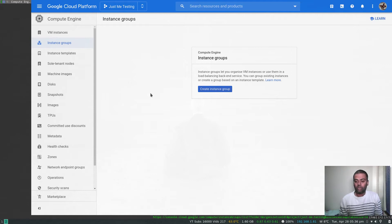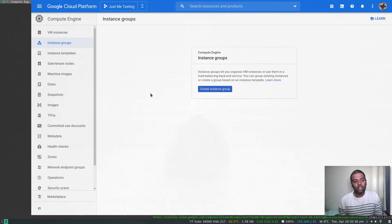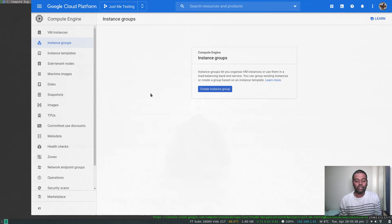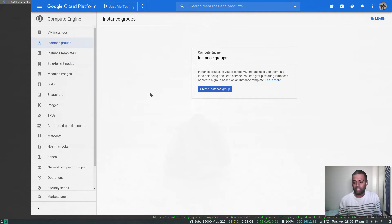What we are going to do is create an instance template, and specify how many instances we want at all times. If any one of those instances goes down, the instance group will automatically create another virtual machine. It knows what to create based on the instance template. The instance template is essentially a specification — a template from which you can create multiple virtual machines. Instance groups are also the basis for auto scaling groups and load balancers.